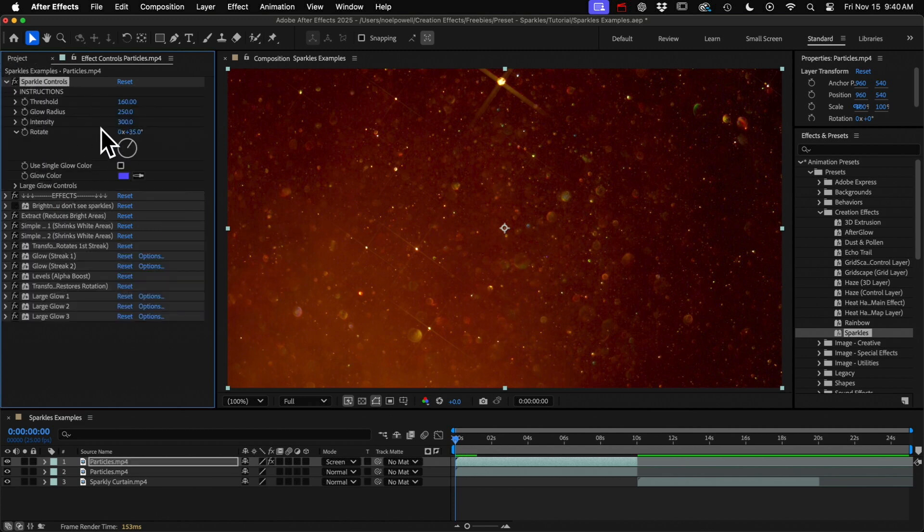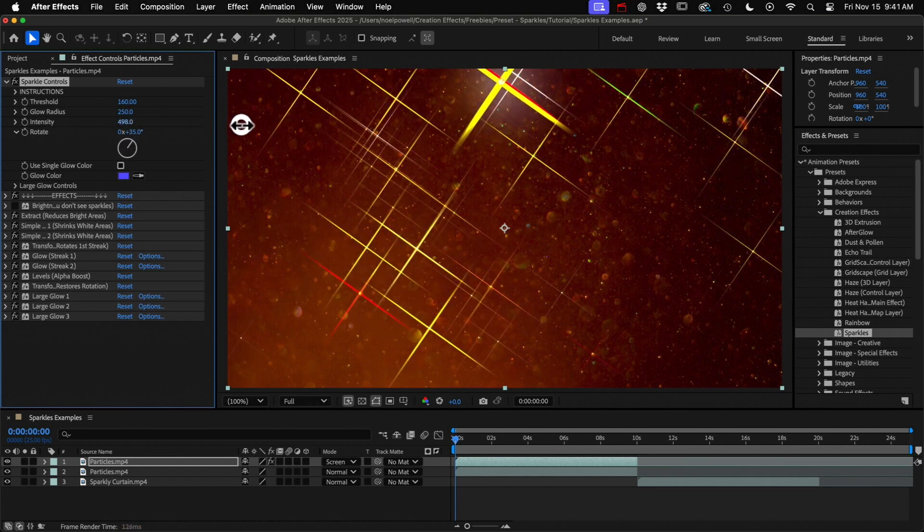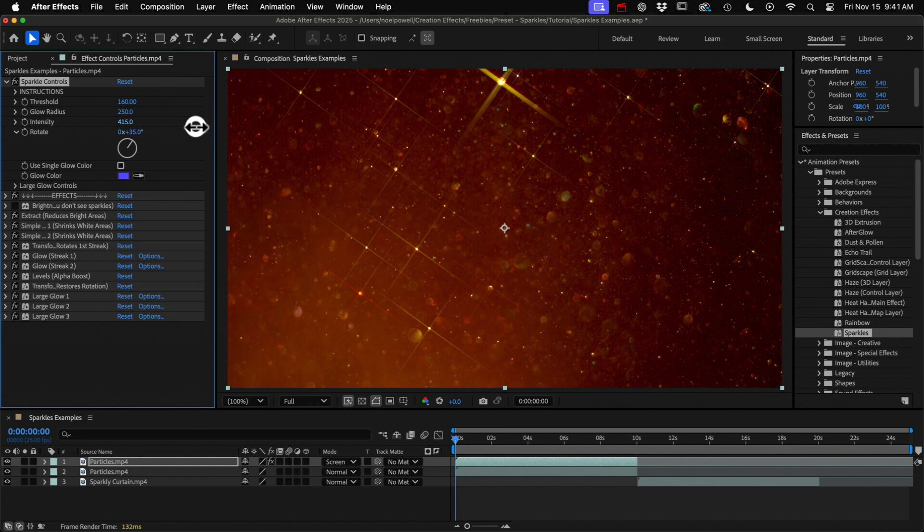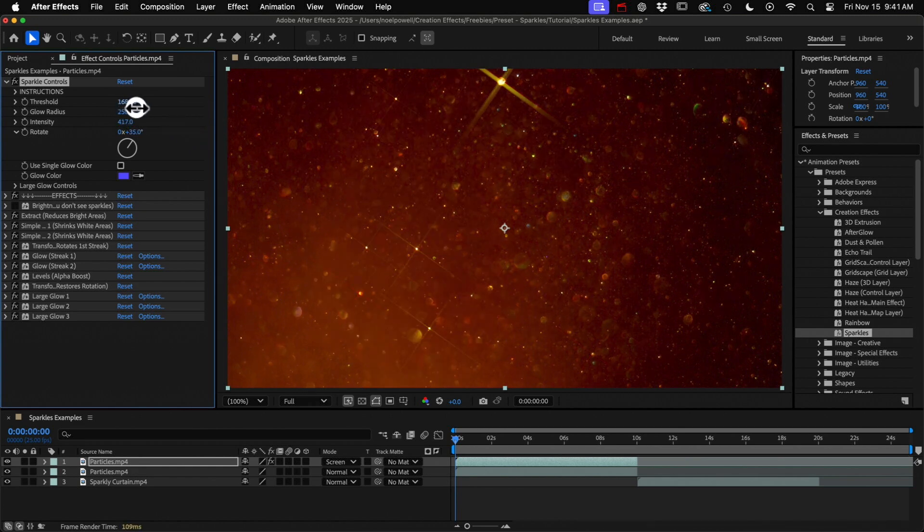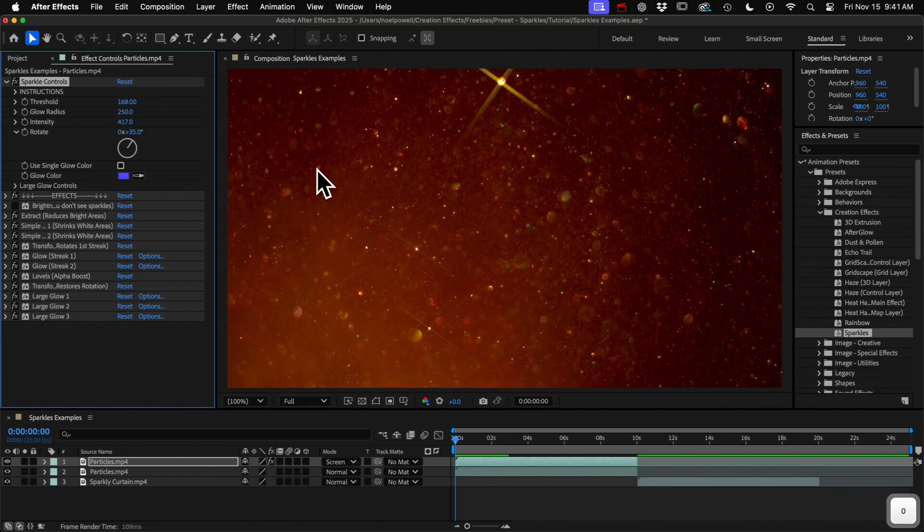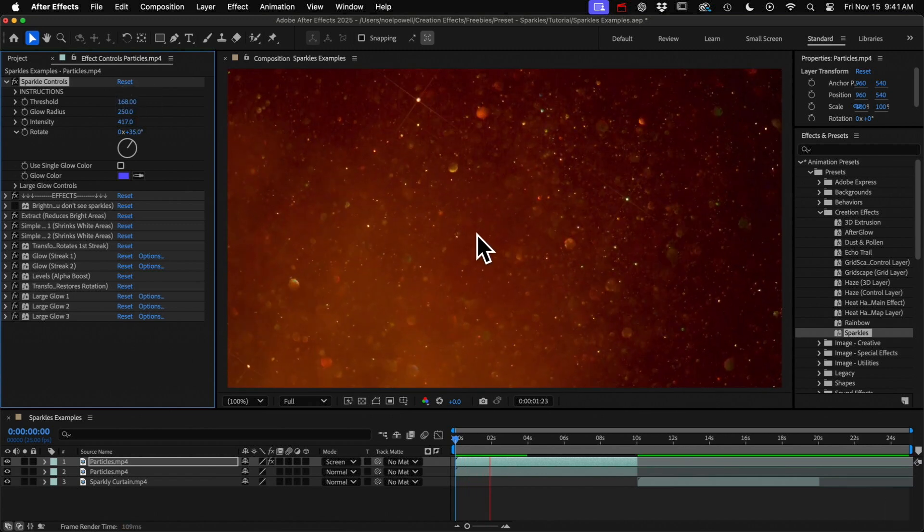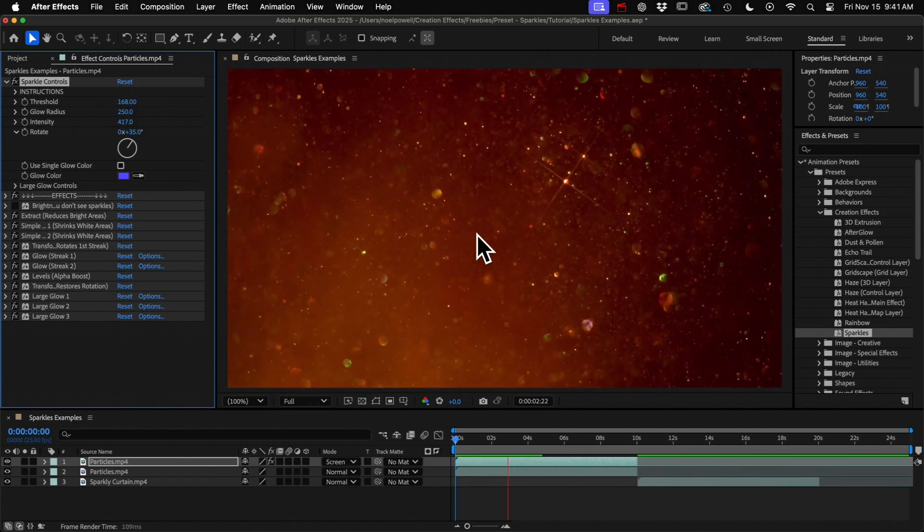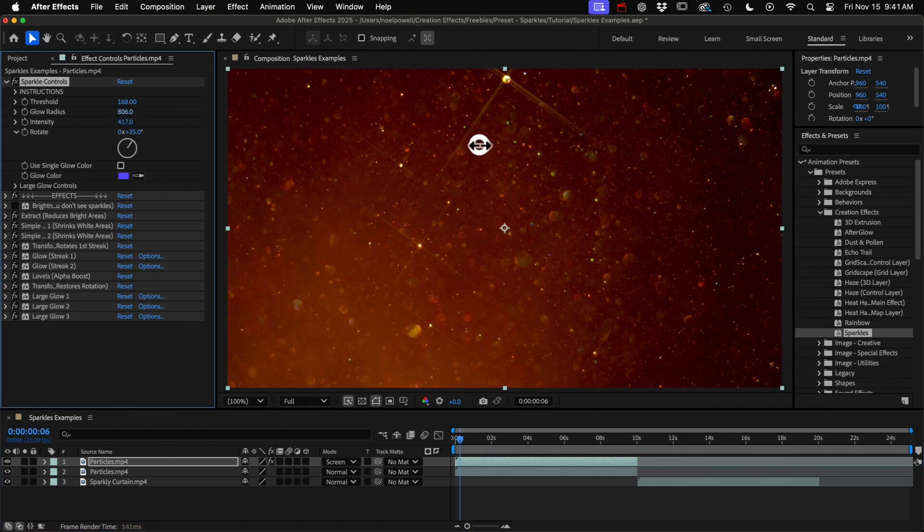These will be familiar to you if you've ever used the glow effect. These first four are the important ones so I'll crank up the intensity here so that we can see them better and I'll increase the threshold to reduce the number of sparkles. And that's the idea. If I wanted them to be really long I could increase the radius or I could rotate them.